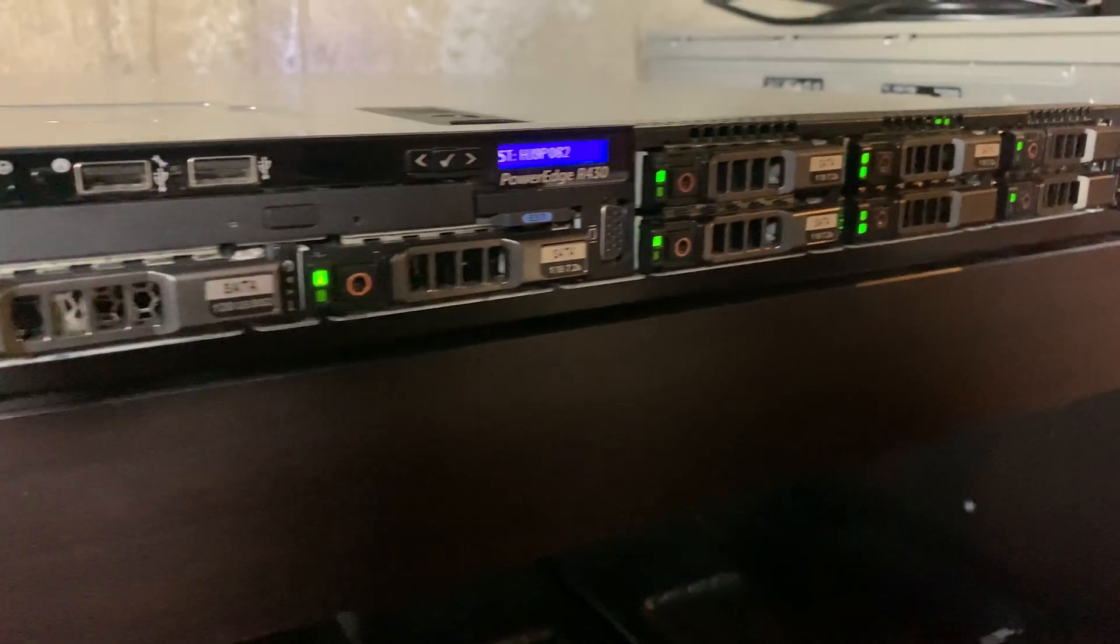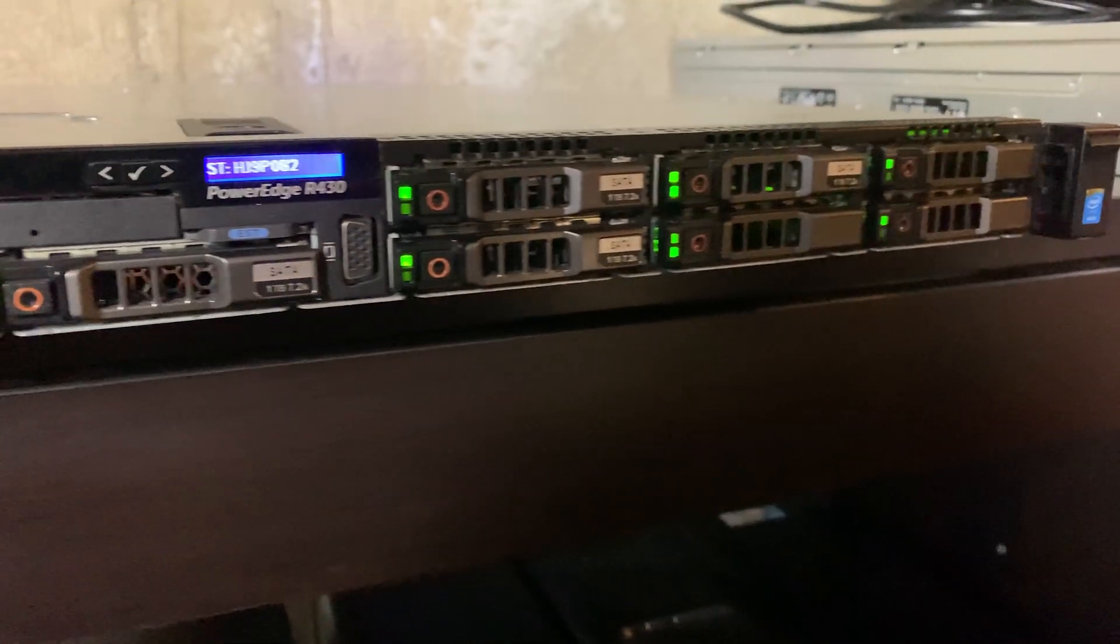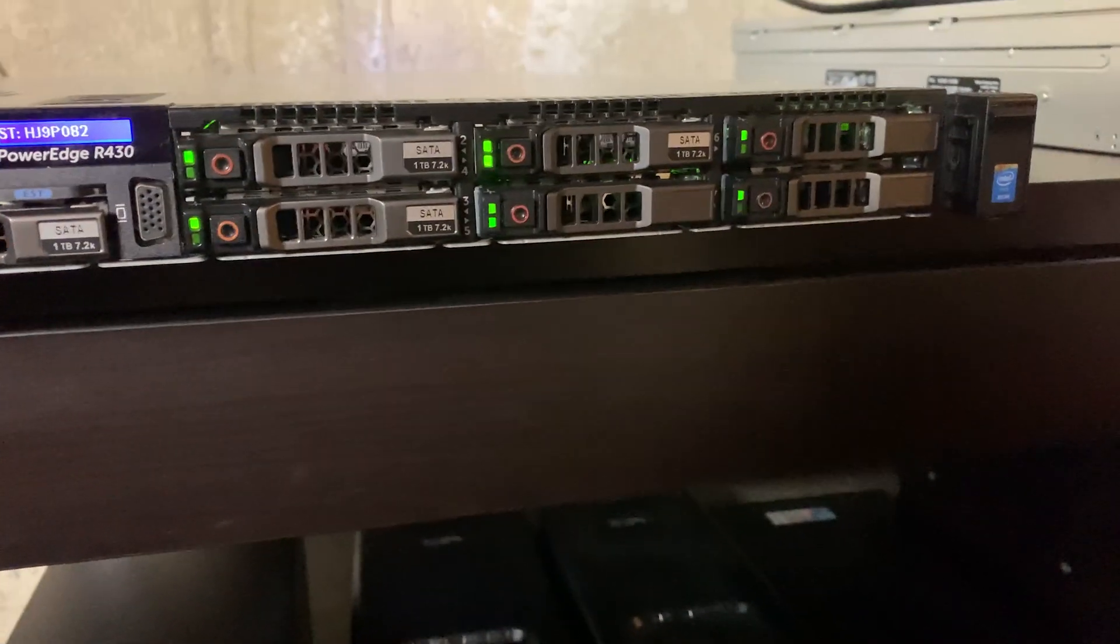Alright guys, so I have a Dell PowerEdge R430, and this little server has two and a half inch drives, and I want to pass those through on the server so that I can use them for the VM, of course.